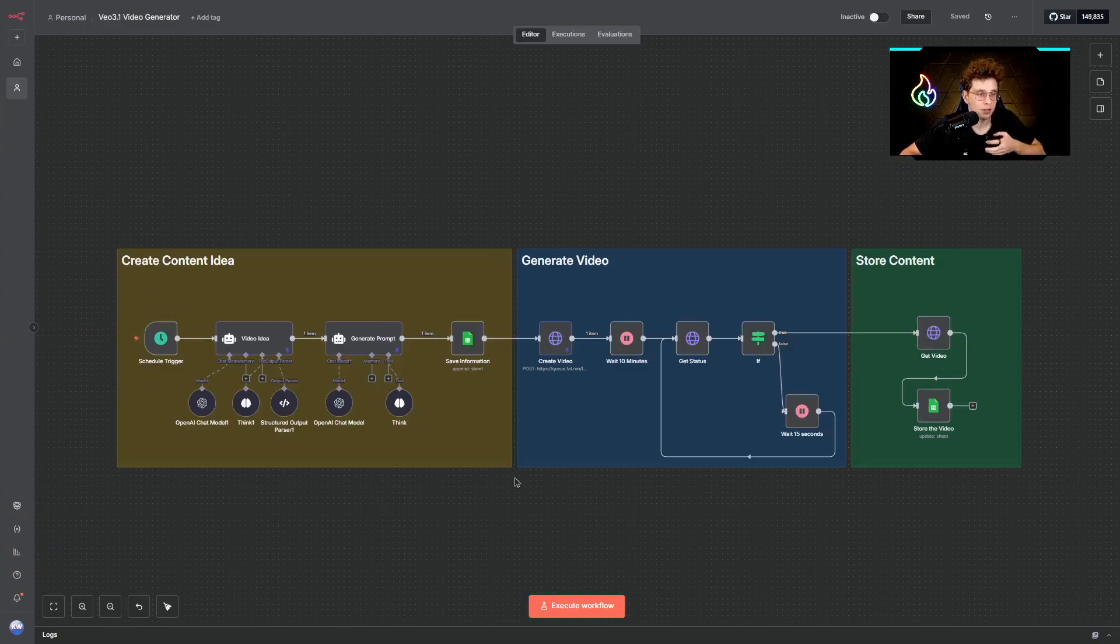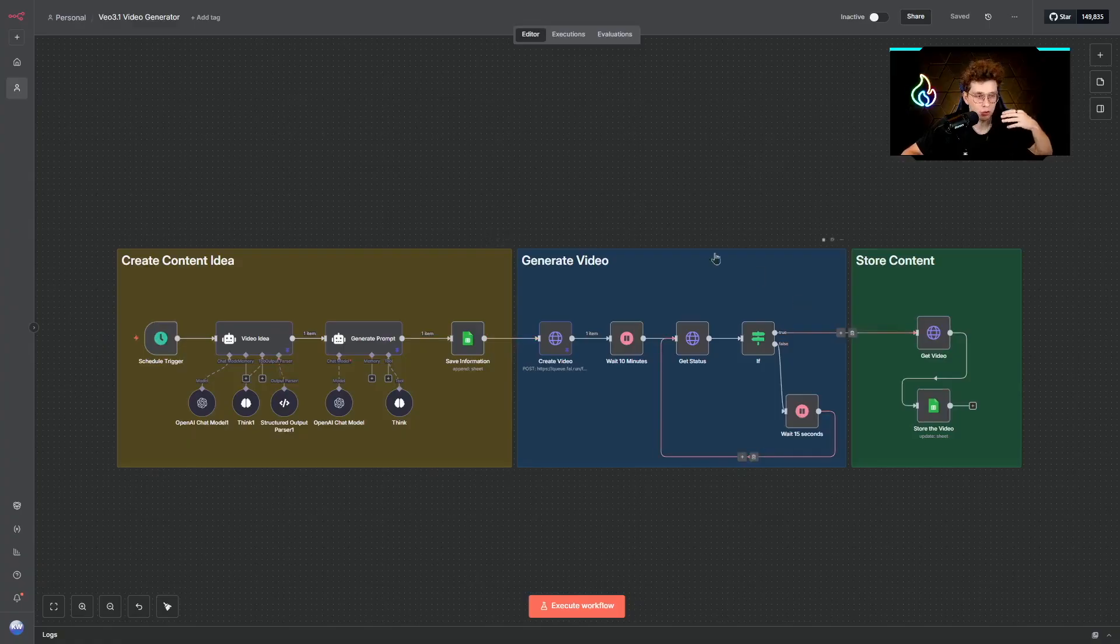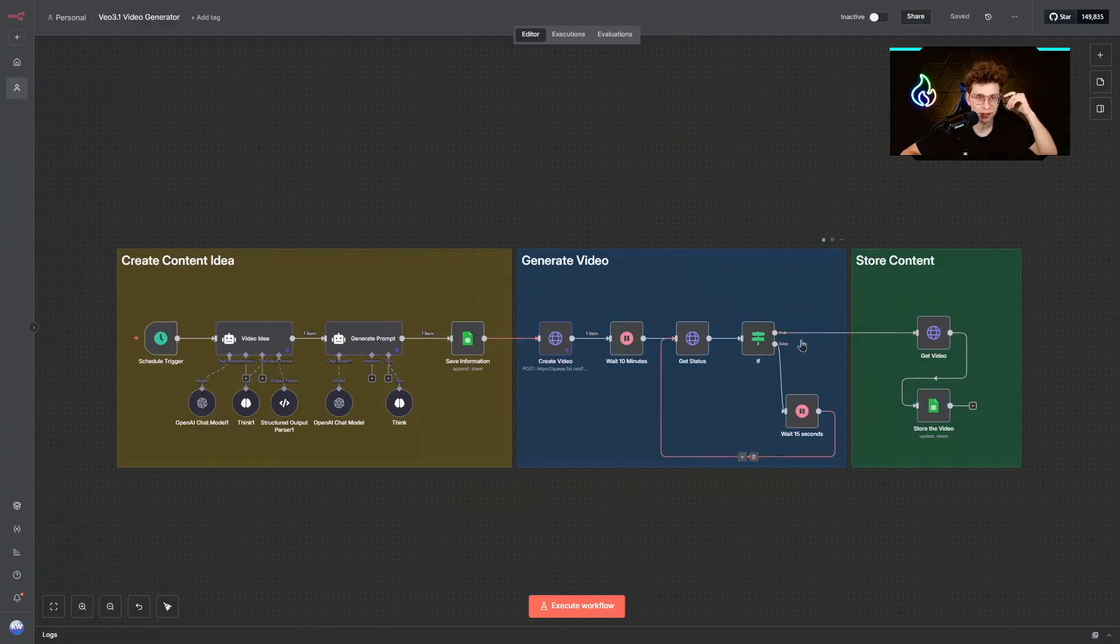So how to build this automation, I'm sharing with you the prompts, all of the tools you need to use and how to connect NADEN with VO3.1.